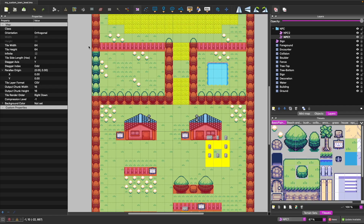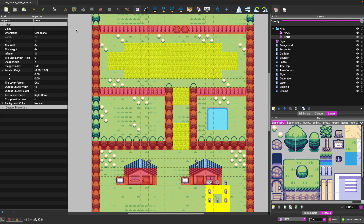Before we dive deeper, we're just going to look at an example of the final level we can create. In Tiled, the left panel contains all the metadata tied to your tiles and your current level, where you can view things like custom properties on individual tiles.